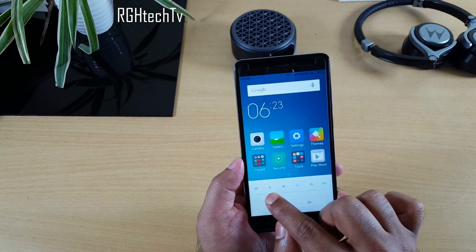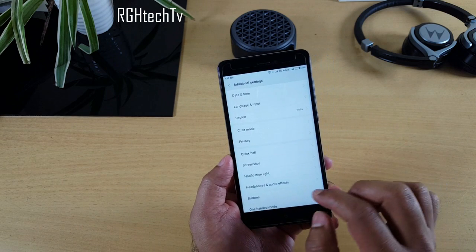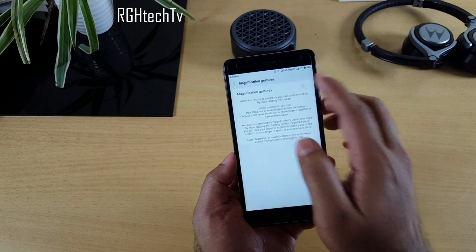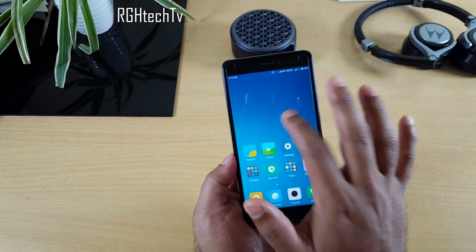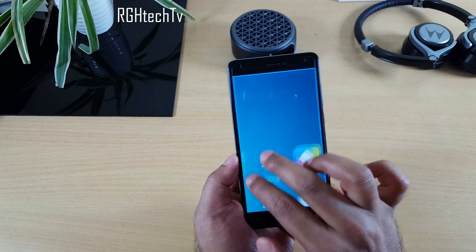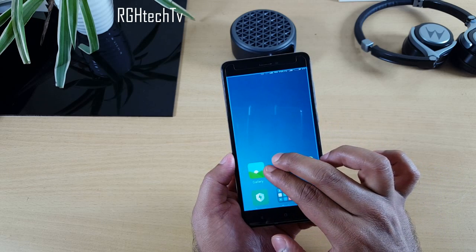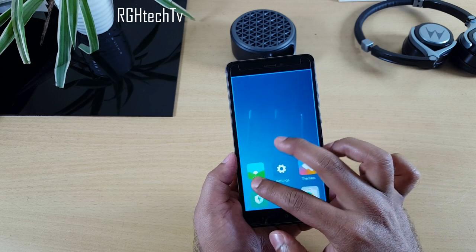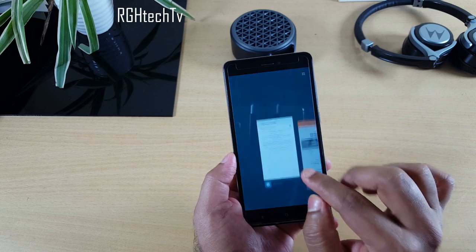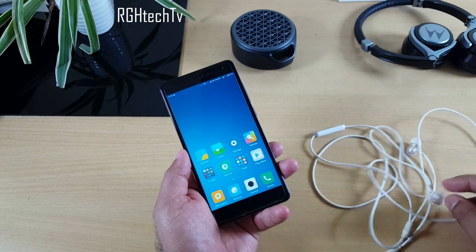If you want magnification, go to Additional Settings > Accessibility and enable Magnification Gestures. Triple-tap the home screen to magnify it. Use two fingers to pan within the same screen, a single finger to move across screens, and pinch in or out to adjust zoom level. Triple-tap again to return to normal mode.